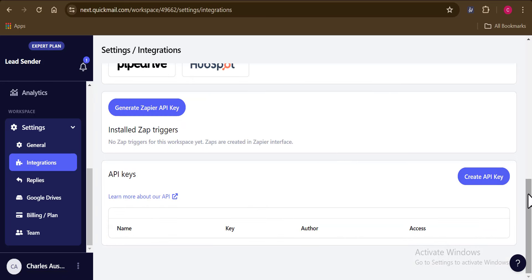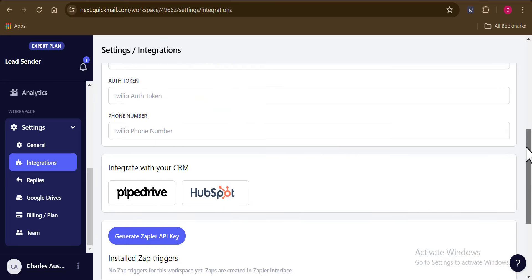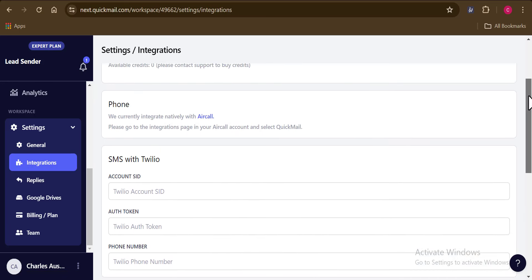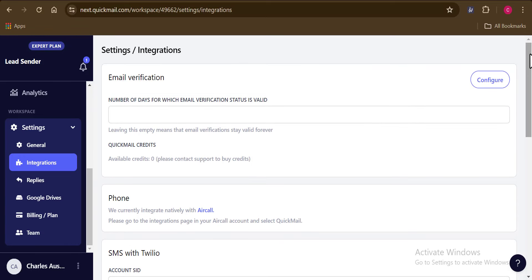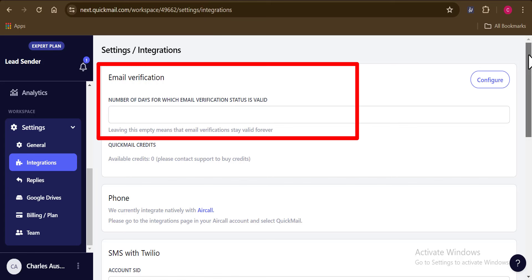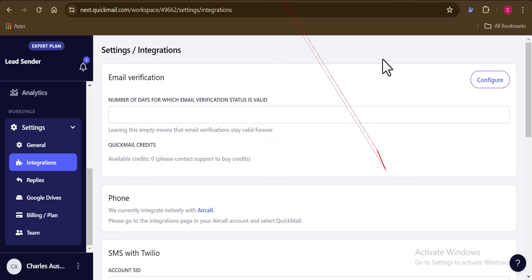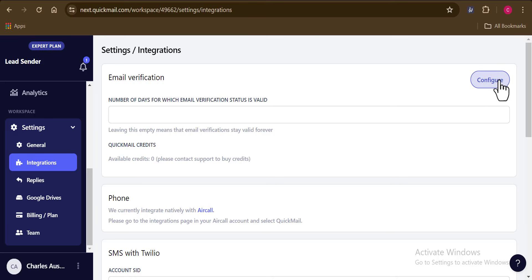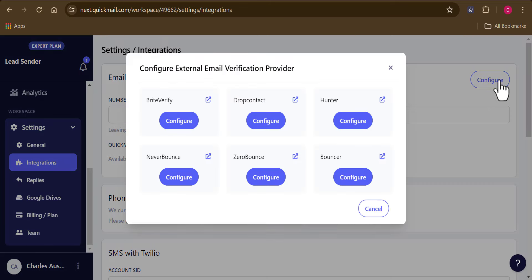Secondly, on Quickmail, you can also integrate other software and tools to help you meet your expectations. And for instance, now I would love to also verify my leads on Quickmail. So this is actually going to be something that I can do directly from Quickmail instead of me going out there and using an external lead verification system. And this can be possible by integrating an email verification tool. So once I click on configure right here, you can see the list of email verification tools that I can integrate with Quickmail.